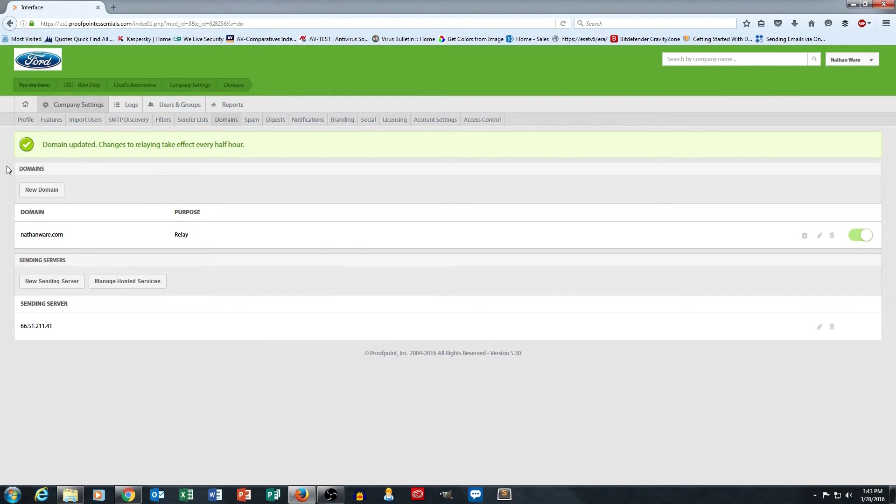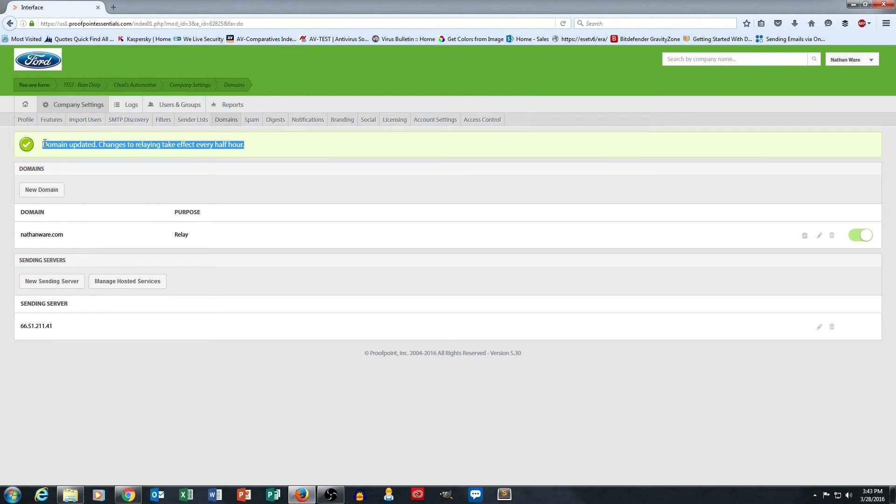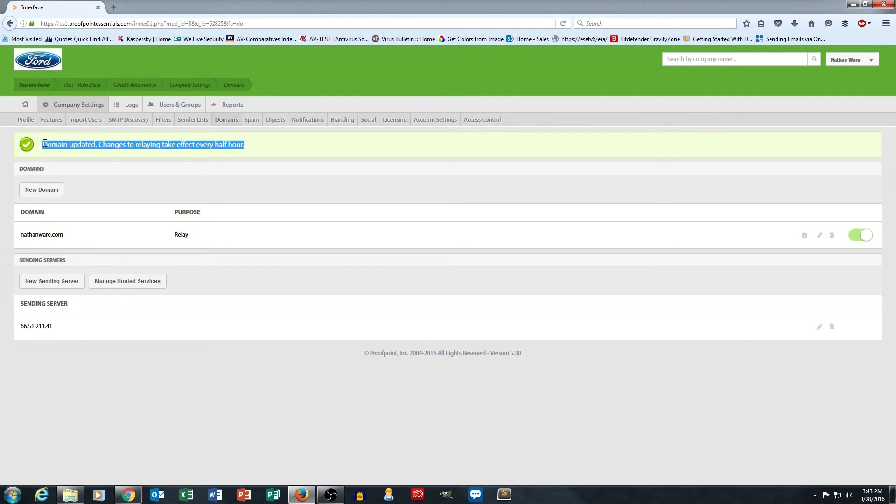Notice here it also does say that changes take effect every half hour. So as you're making the changes, make sure that you factor in they're not going to make immediate reflection in the Proofpoint system. You're going to need to give it some time to update on their side.